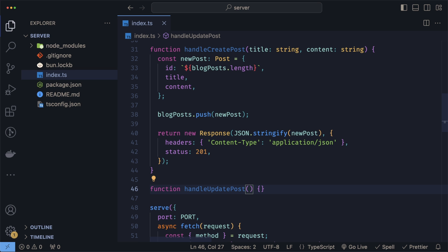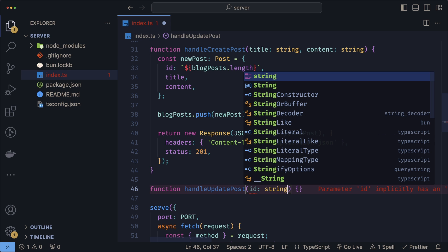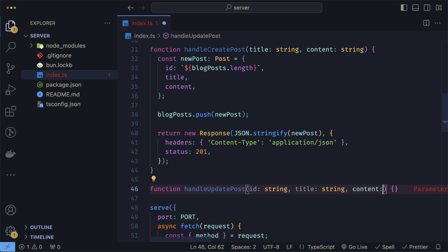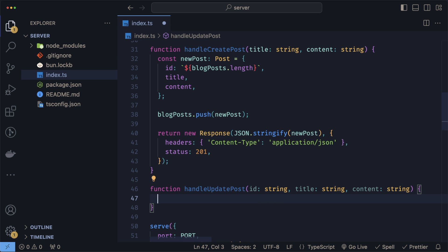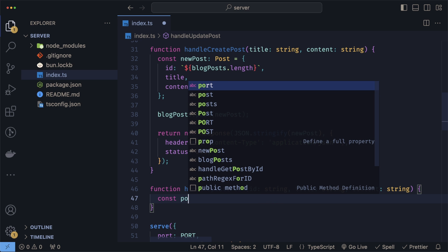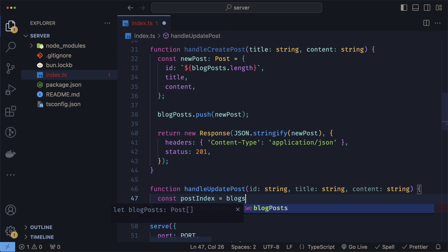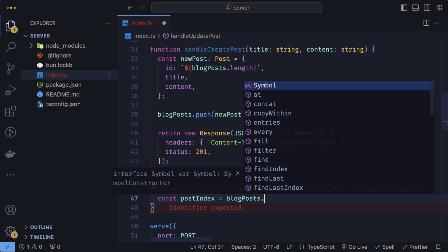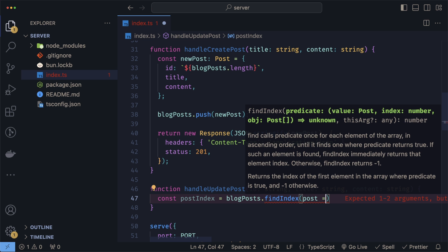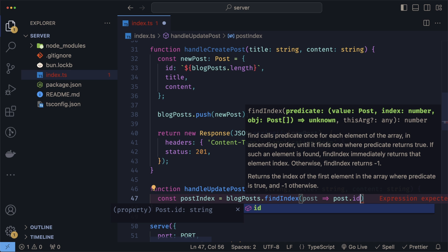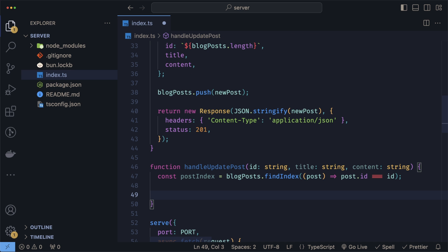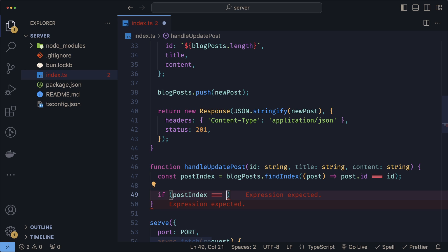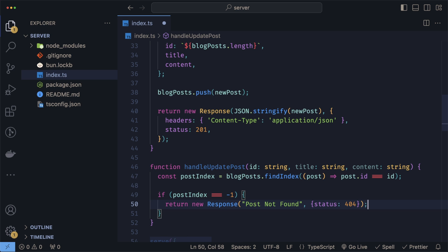Updating the post is very similar to creating the post but with a couple differences. First, we also need in the parameters to get the ID of the post that we want to edit while also getting the title as a string and the new content. These should all be the new values that we want to update. The first thing we need to do is grab the post that we want to update. So we'll grab the index of it by doing postIndex equals blogPosts.findIndex and try to find a post that has the matching ID. We can now check if we found a post by doing postIndex equals negative one. If this is negative one, we return the response with 404 not found.